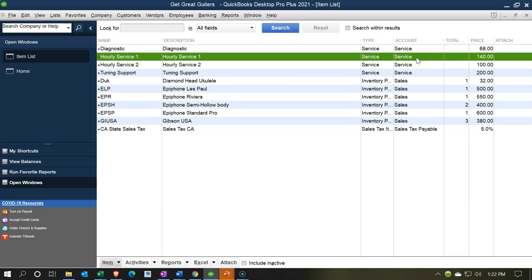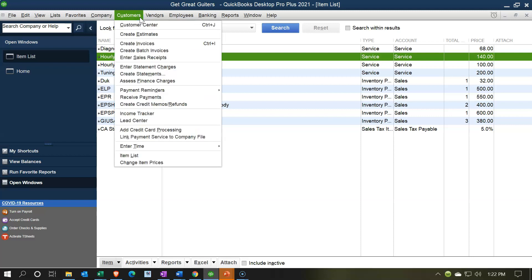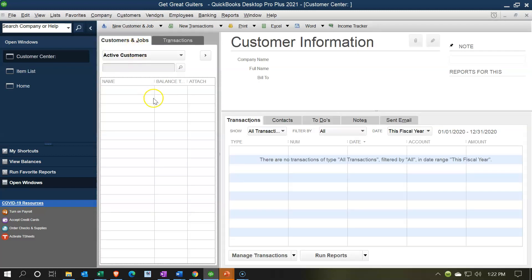That's essentially the setup. The default when you turn on sales tax is that all customers are taxable, subject to what they're purchasing. If they buy a taxable item like inventory, they'll be subject to tax. If they buy a non-taxable service, they won't. However, some customers — like nonprofits or resellers — may be exempt from sales tax entirely. In that case, go to the Customer Center, select the specific customer, and mark them as non-taxable in their sales tax settings.